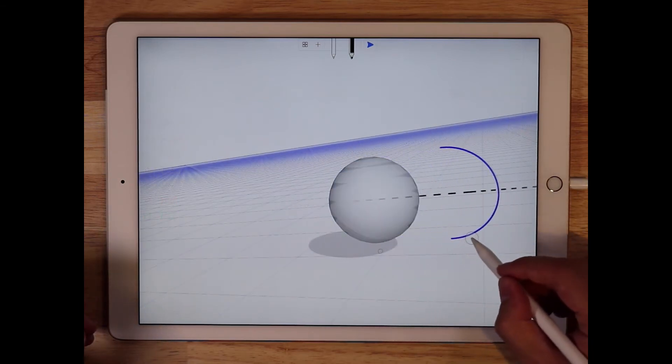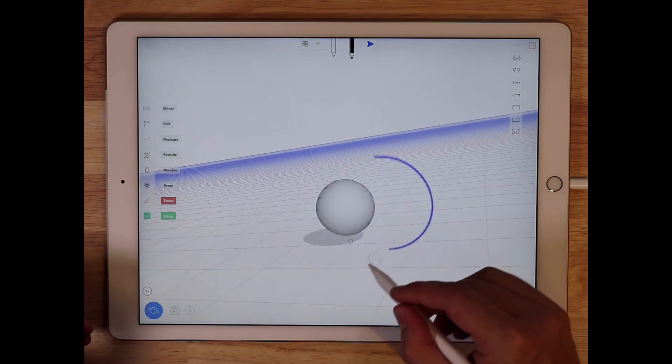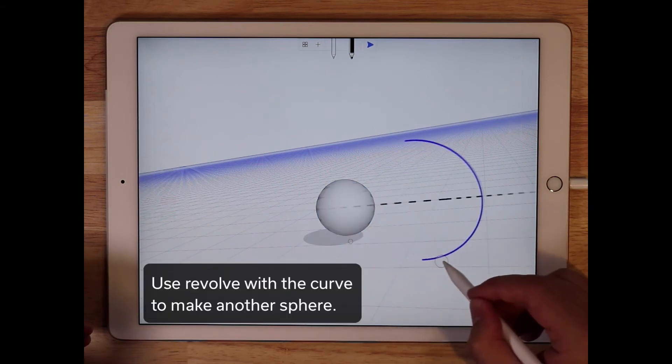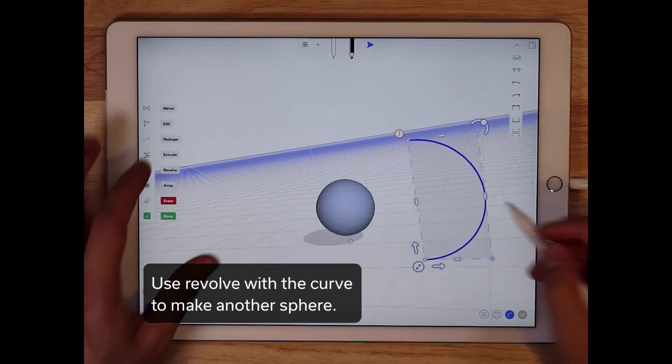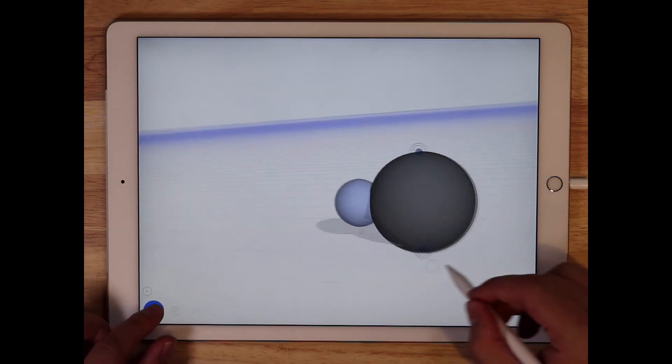And I could drag it over, I could scale it up, and very quickly, I can make another sphere.